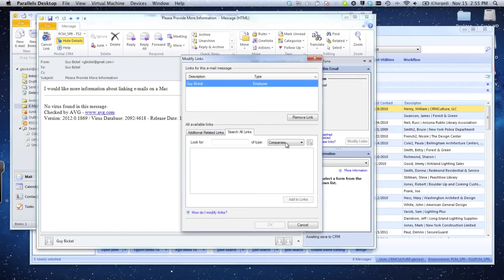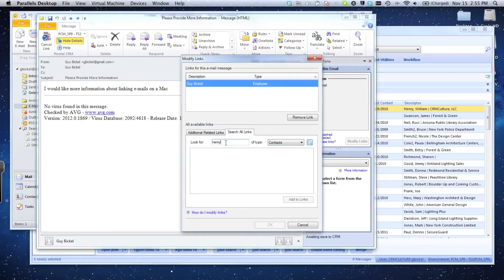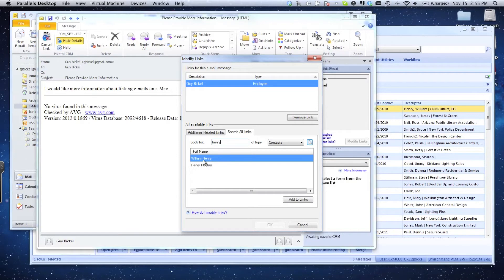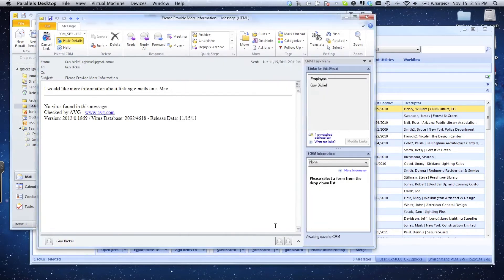This is inside the Pivotal CRM portion of the ribbon. I'm going to go ahead and do a link to my contact William Henry. I'm going to close this email.